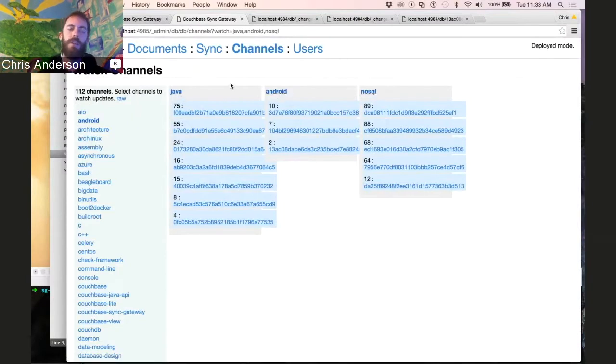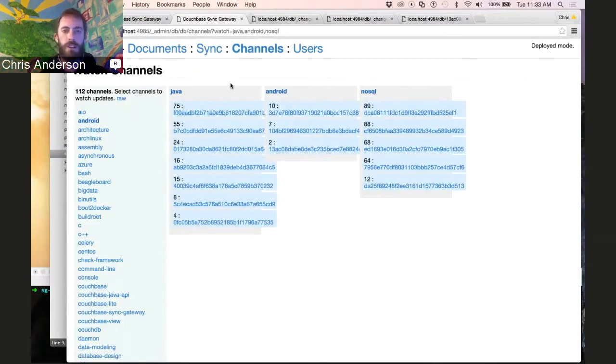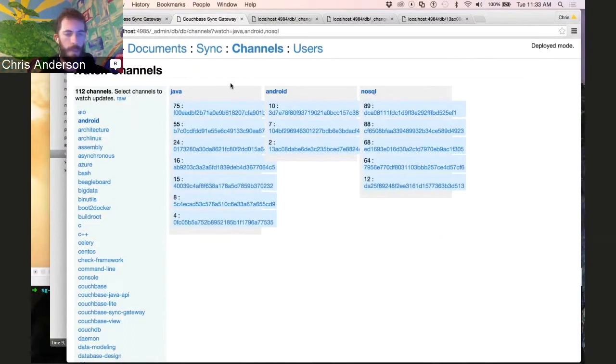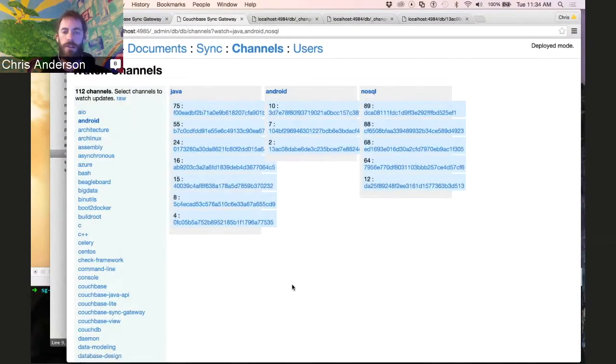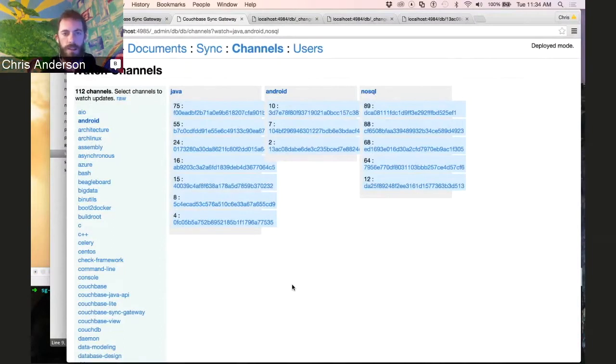This is the admin console that you can use, especially for developing your sync function and for previewing what the content of your channels are. You could see a little bit with these numbers at the beginning of the entries that the entries are ordered, and we can talk more about how that ordering is used to provide reliable synchronization later in the screencast.